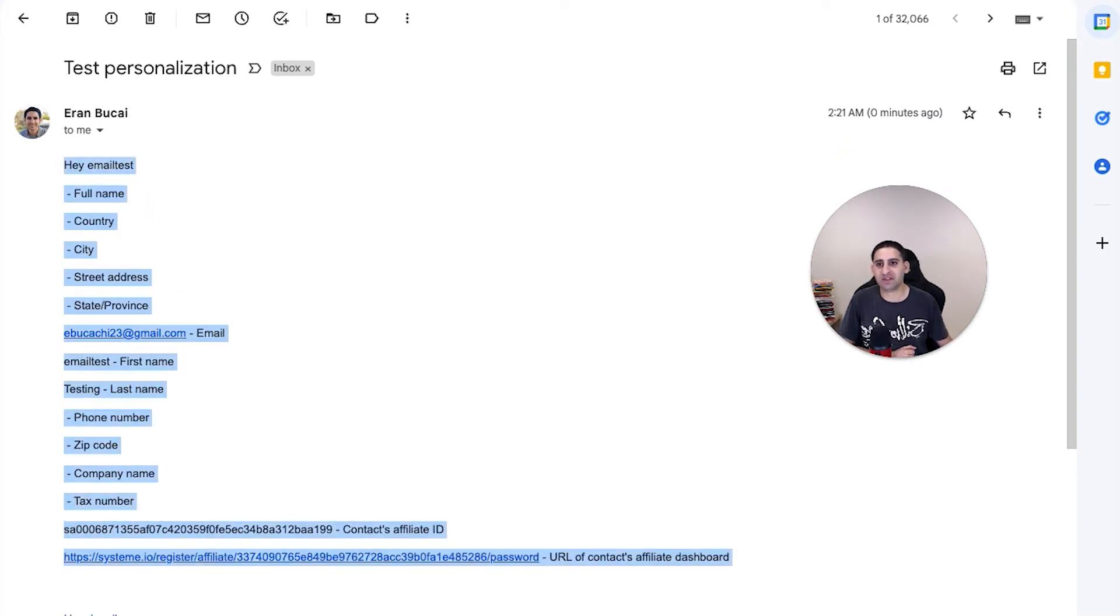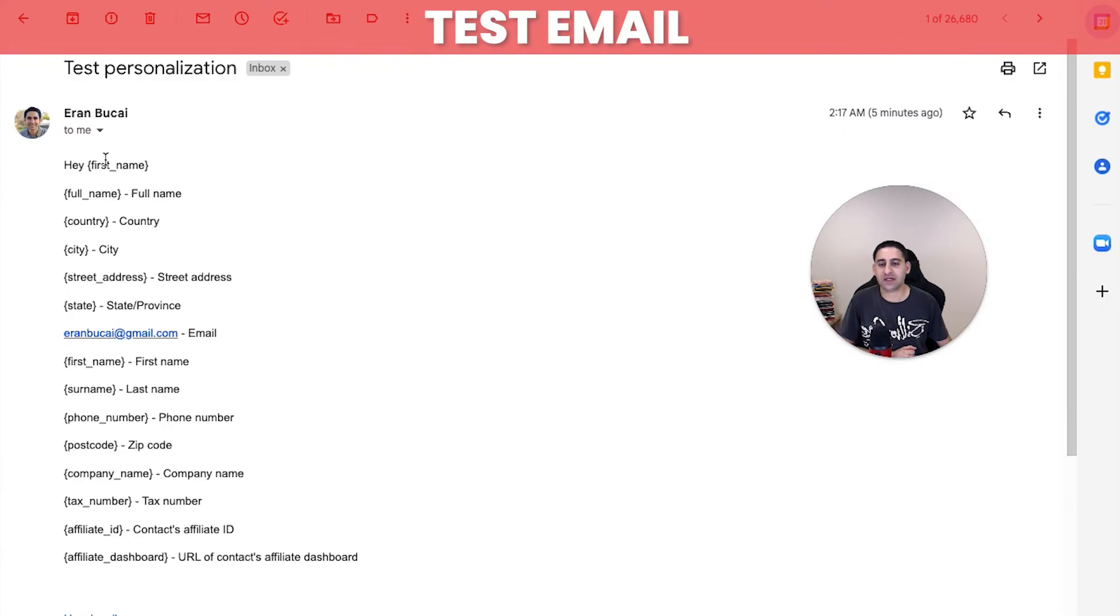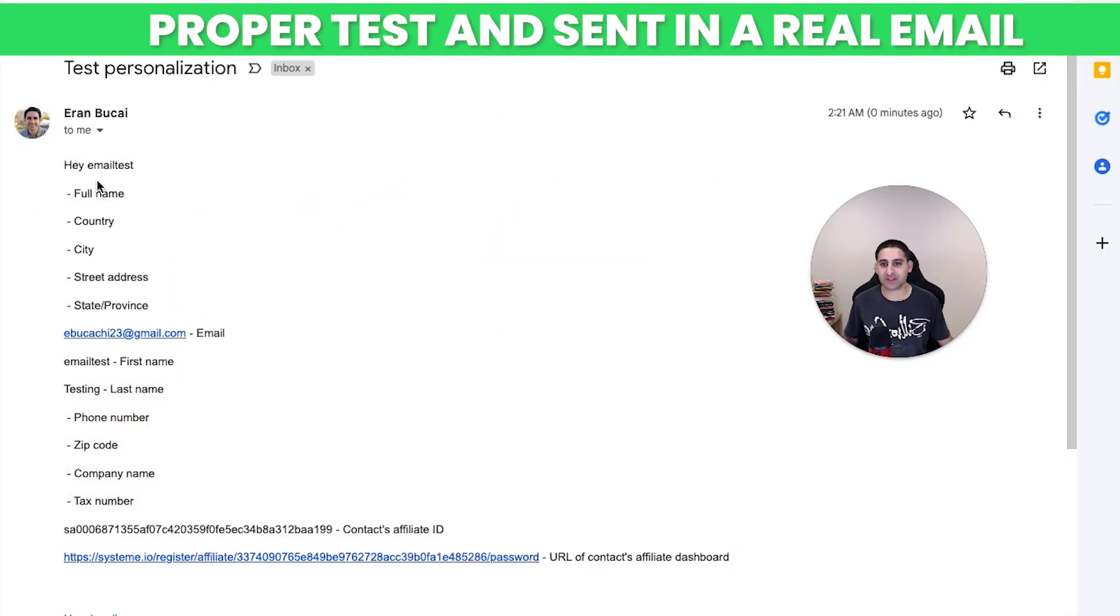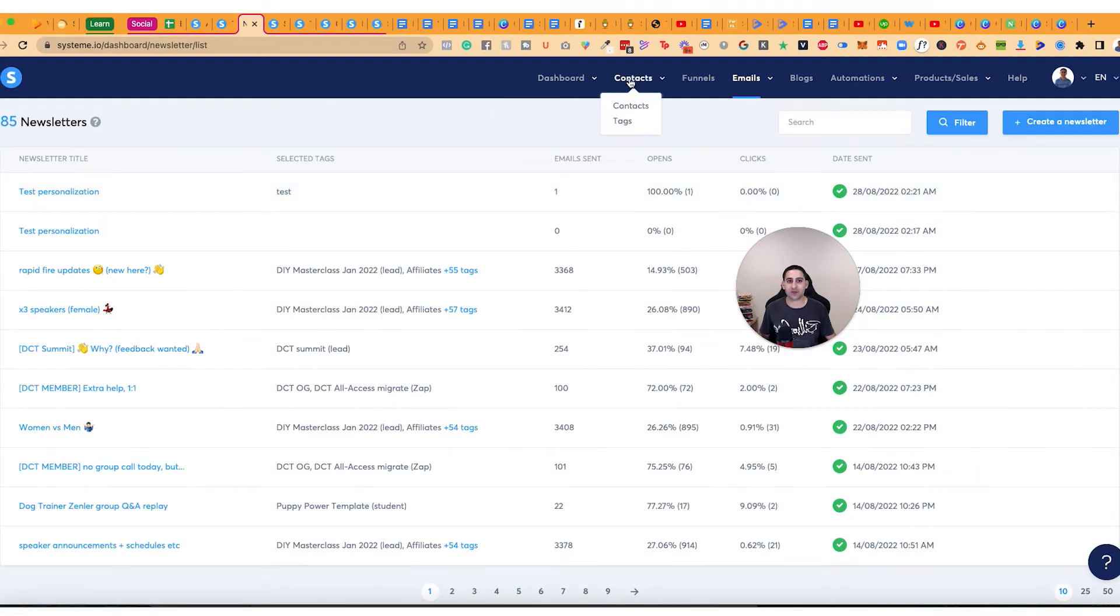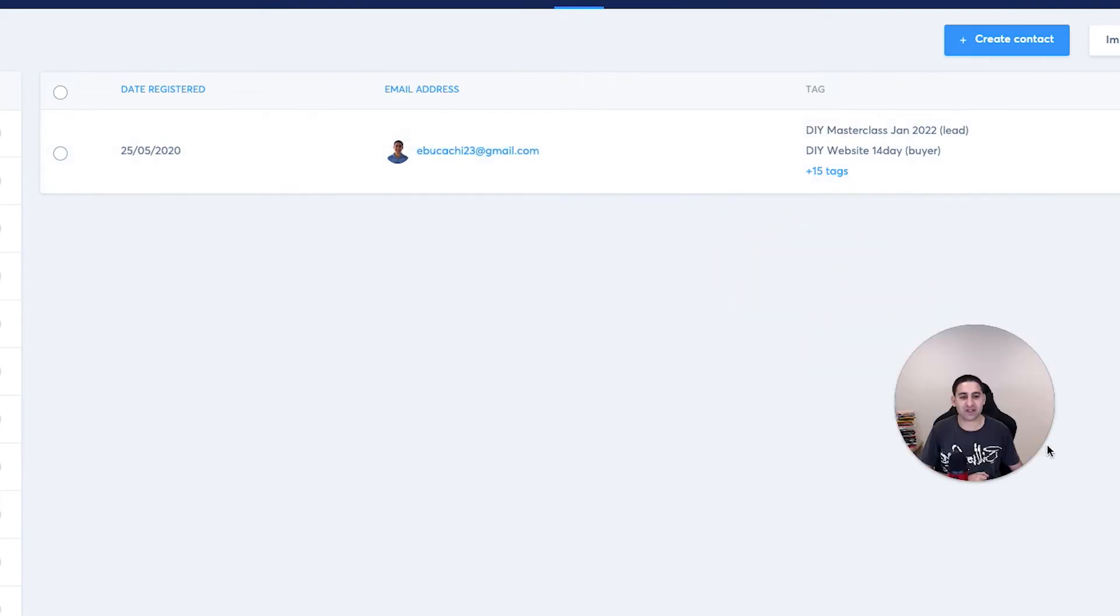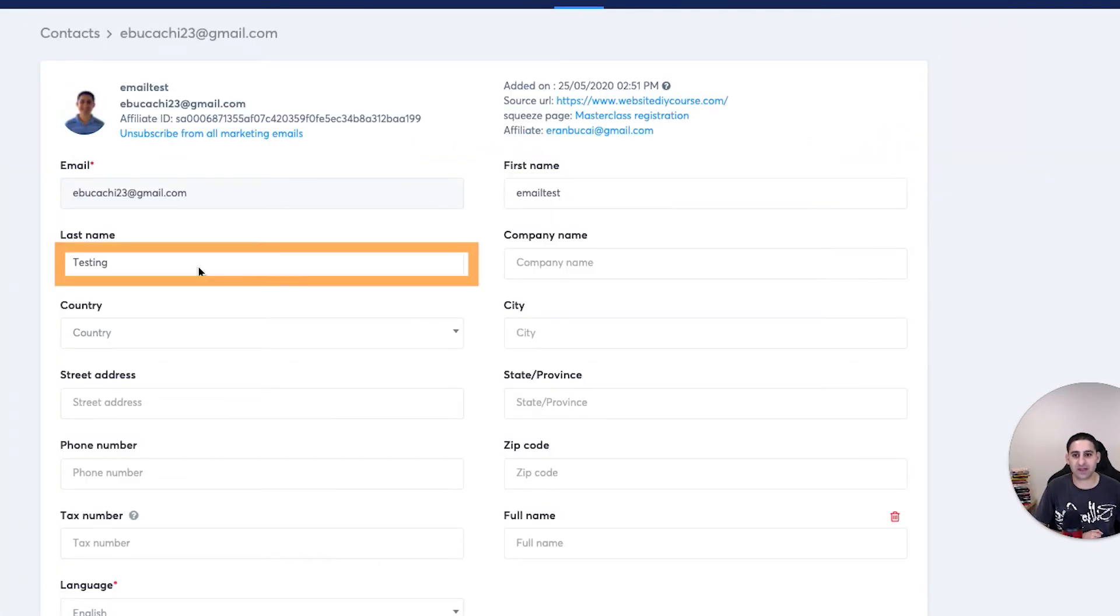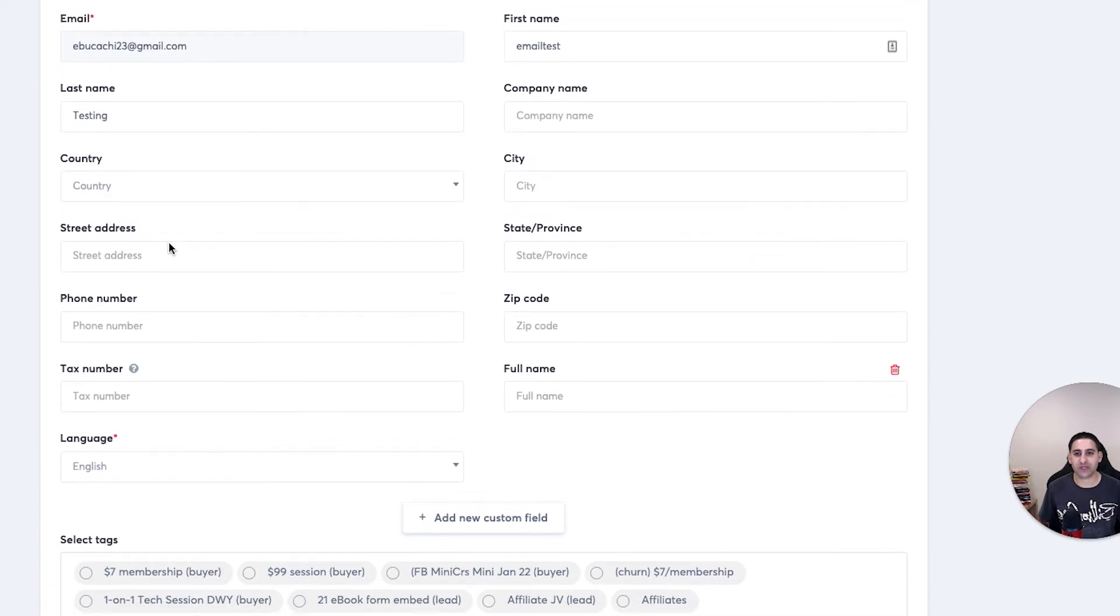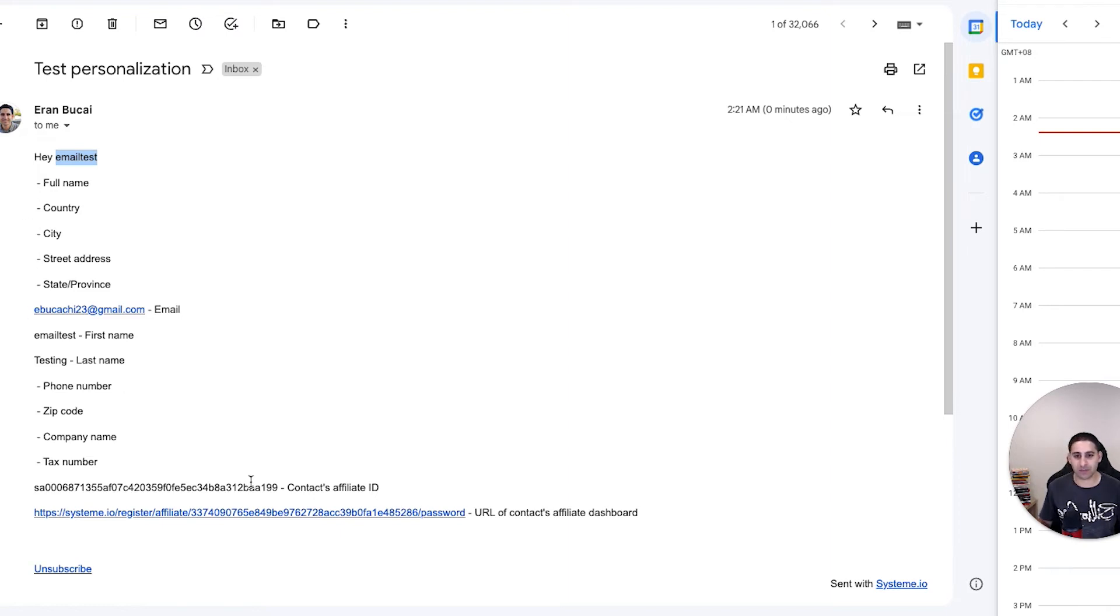So notice the difference when you're just sending a test email, then it's going to come up like this and it's not actually going to say the name. But when you do a proper test, when you actually send it to a real email address, it will actually show the correct name. So you'll notice if you go to contacts that the name of this email address that I set up is called email test. And the last name is testing. And you'll basically see that it pulls all the information and puts it here basically, because there's no information, then there's no data being pulled, but otherwise the data will be pulled there. So that's about it.